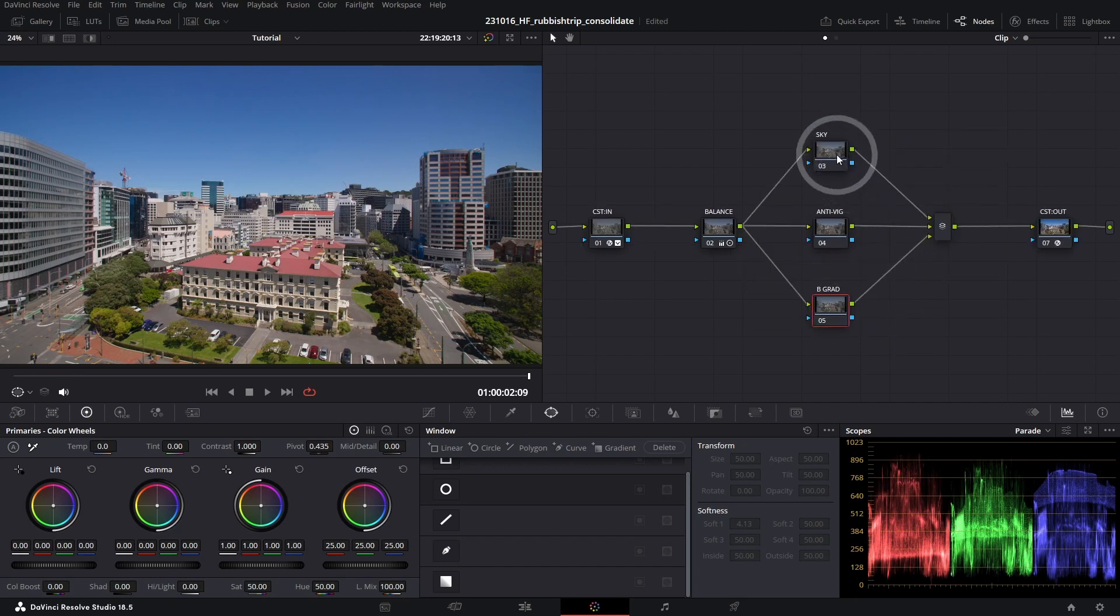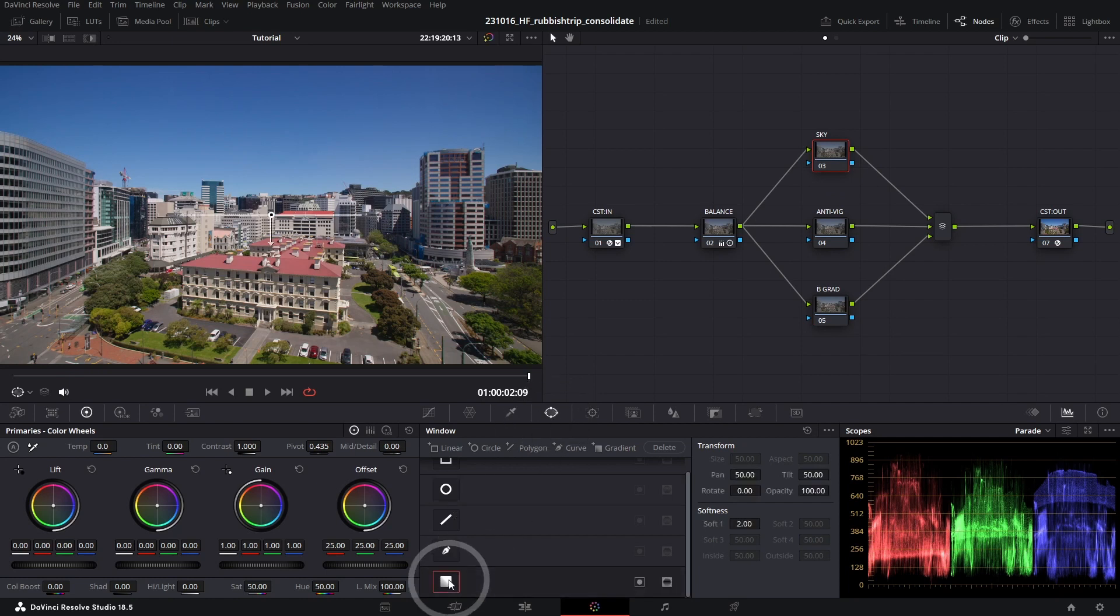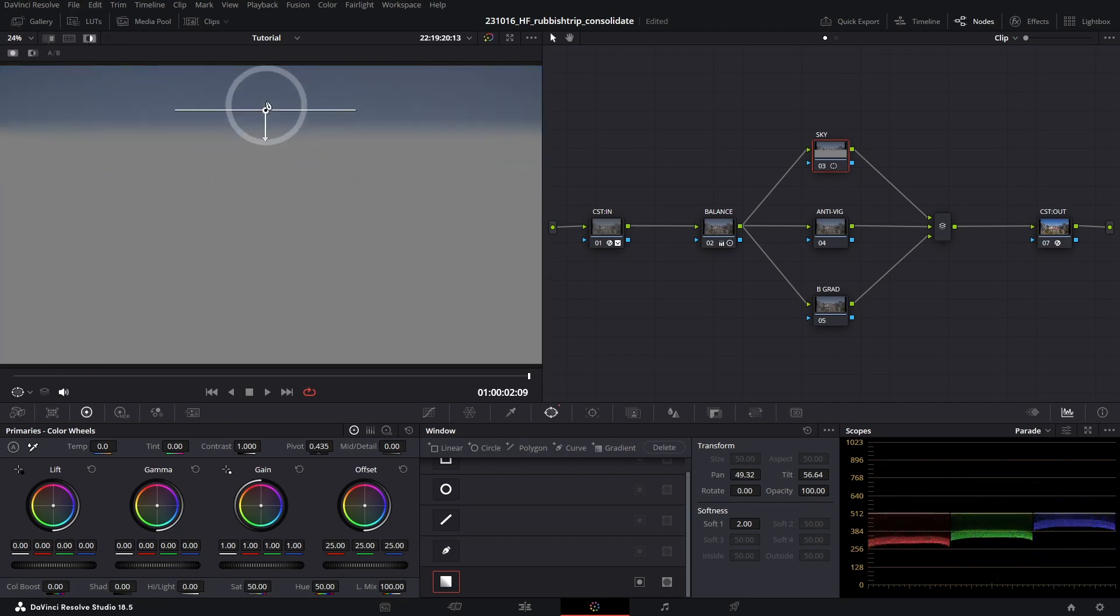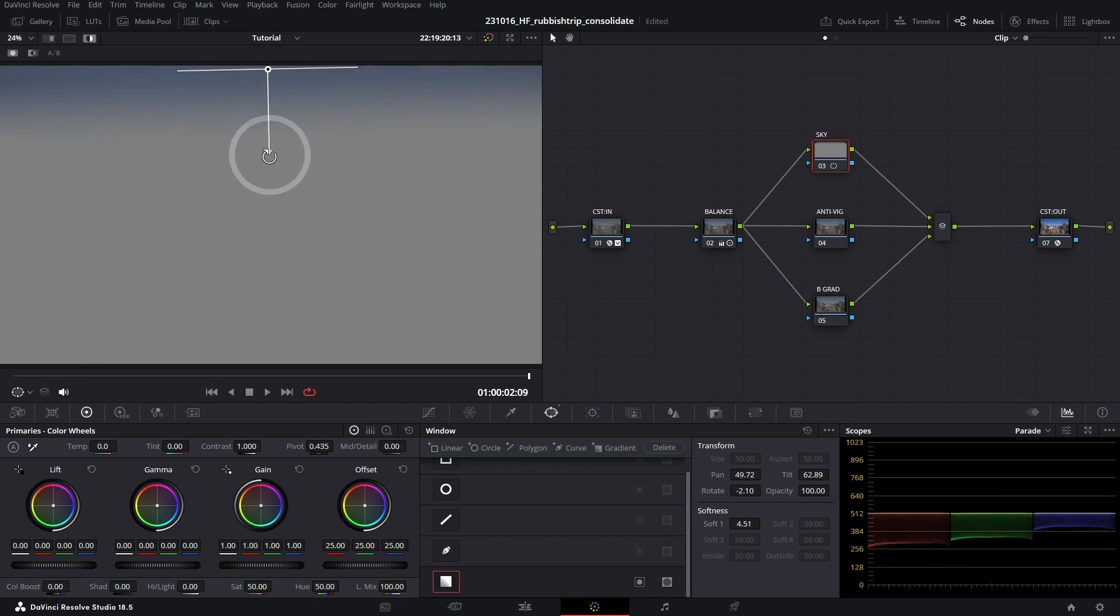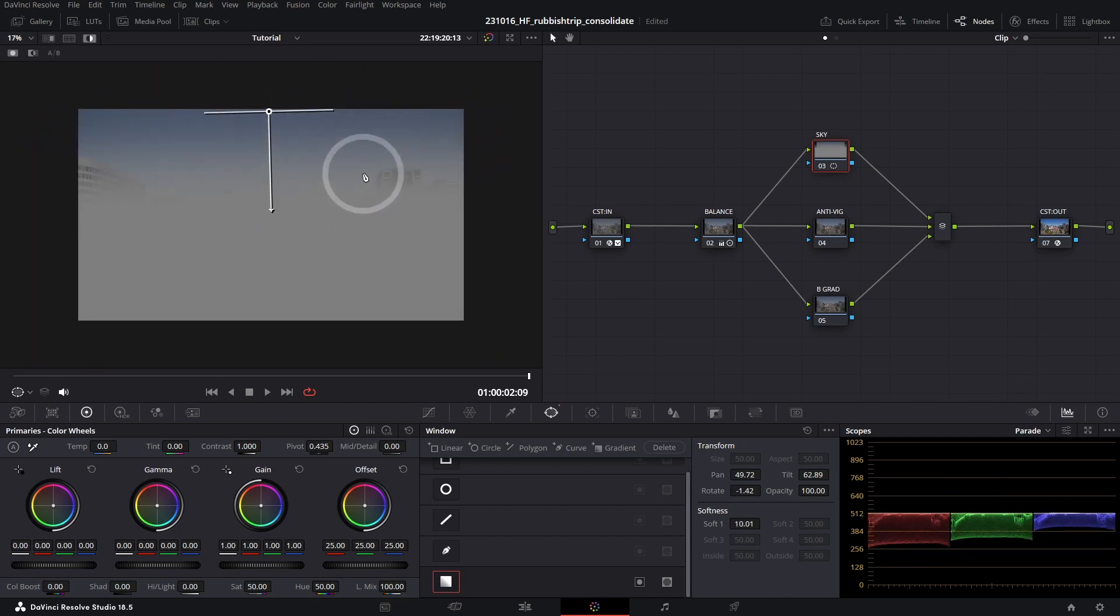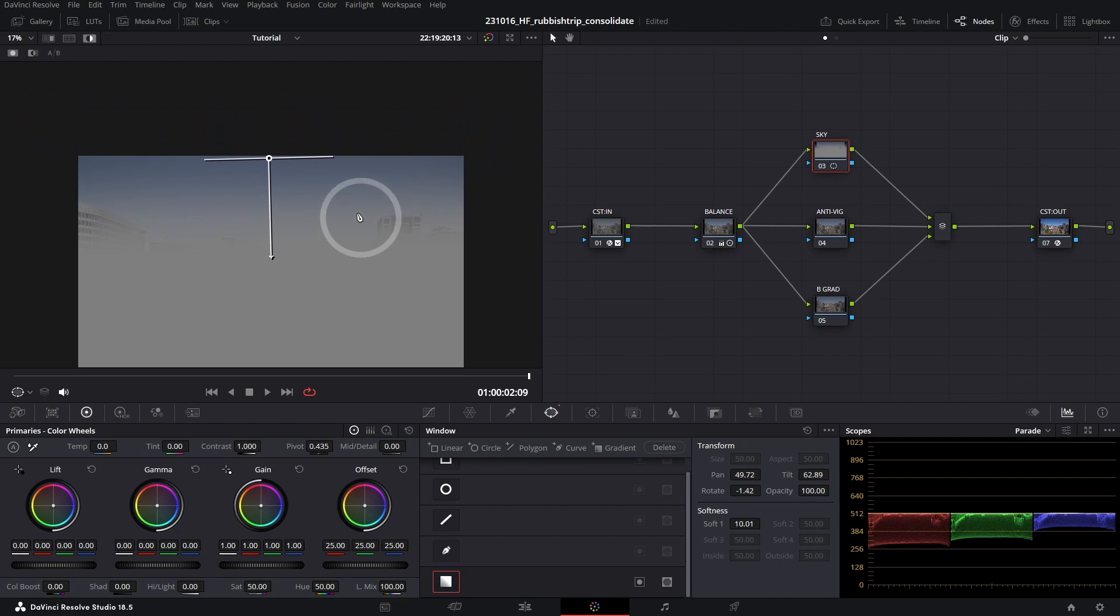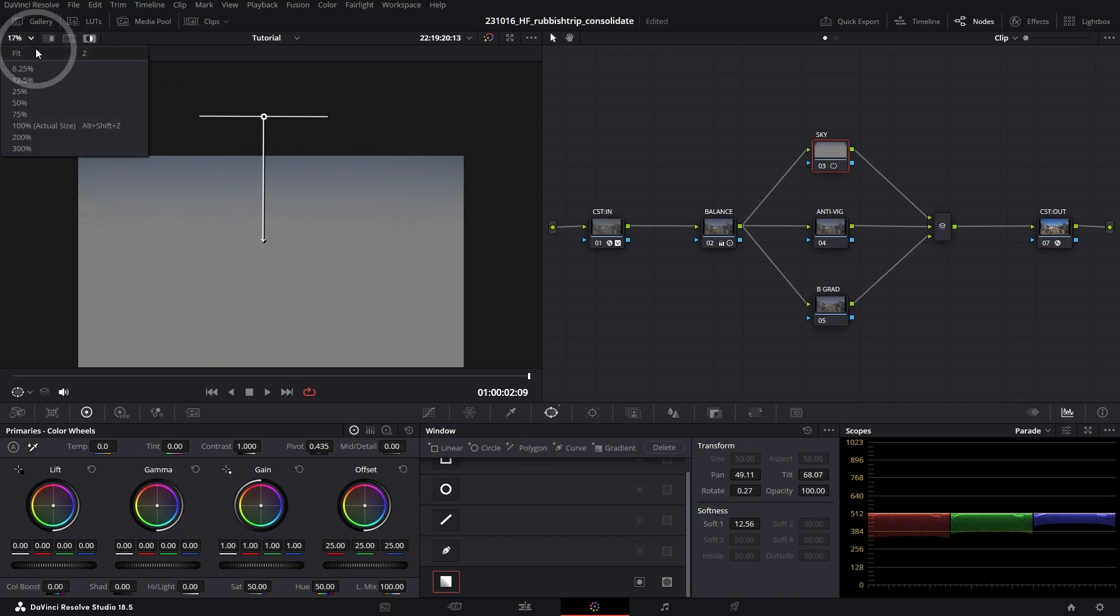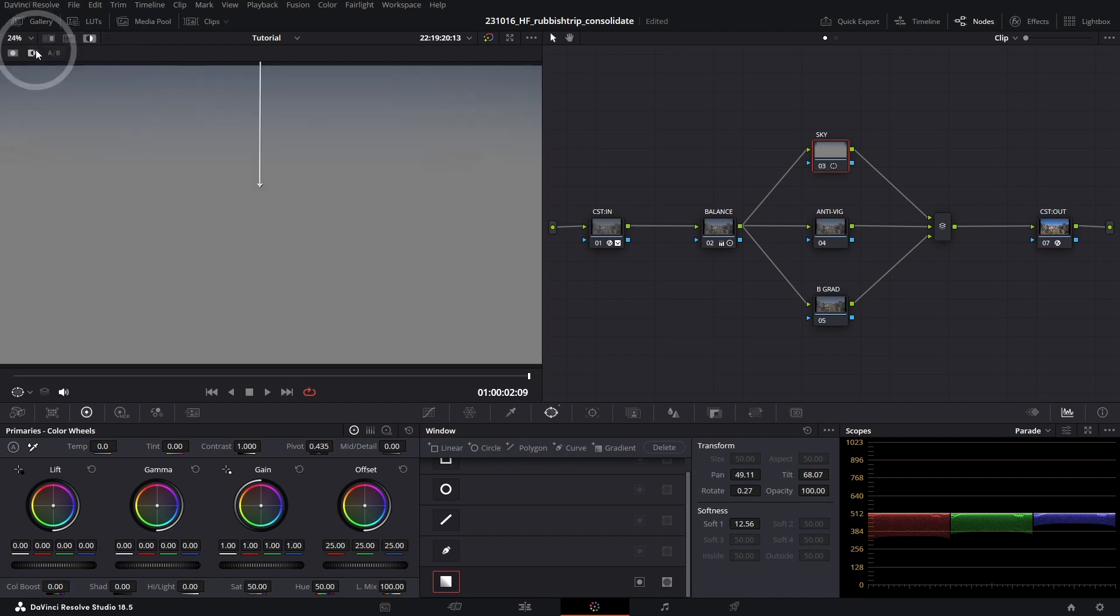Starting off with our sky, I'm going to select our node here, jump down to the power window palette and create ourselves a gradient. In the top left hand corner there's Highlight Mode. I'm going to toggle that on and select my shape and drag this arrow out. Using the mouse wheel to zoom out and the middle mouse wheel to reposition, I'm just going to go ahead and reposition my shape like that. On the top left hand corner of the source viewer I can select this and just hit Fit to Screen, which is shortcut key Z.